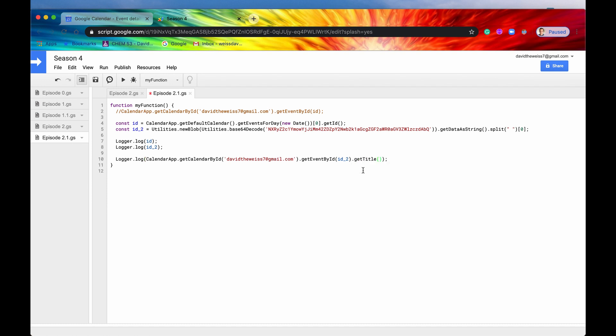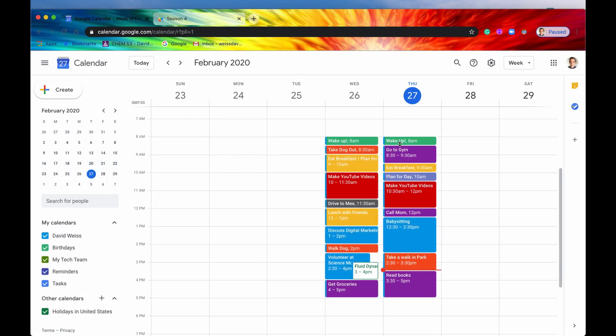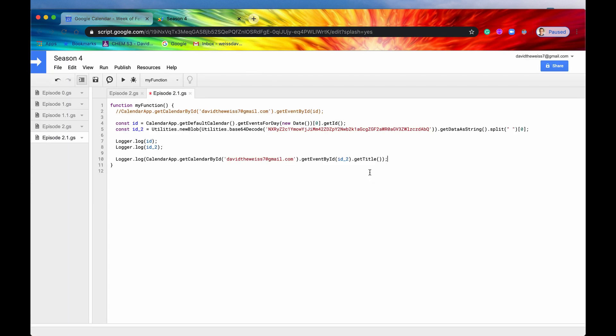And then we will just, actually just to prove that this works, we are going to say getTitle, just so that we can know that we're getting the right event. And what we expect to see is wake up, right? This is the first event. This is the one that we chose. So that's what we expect to see from this logger.log. So let's save it, and we'll run it. And if we view the logs, I have to wait for a bit.